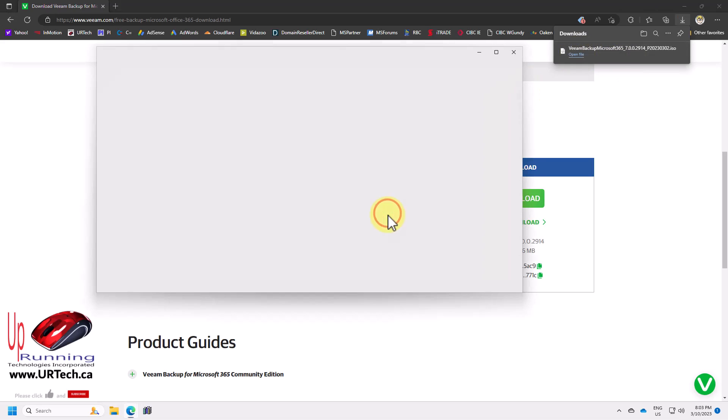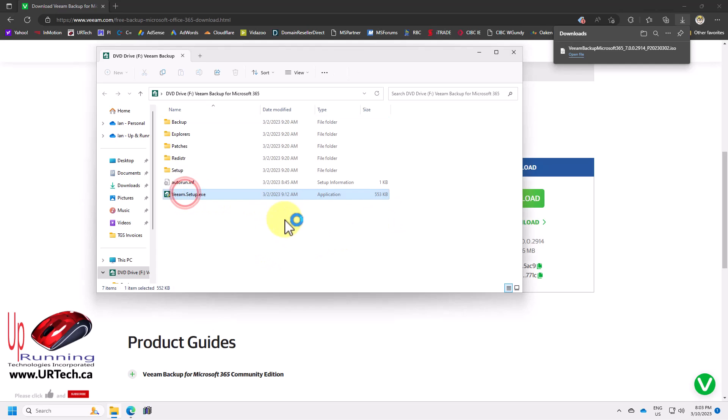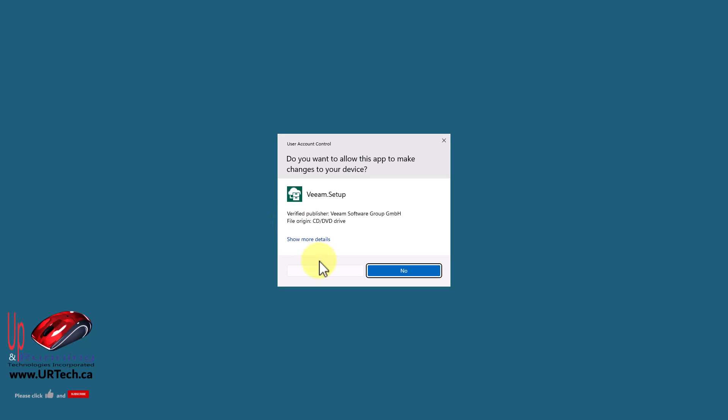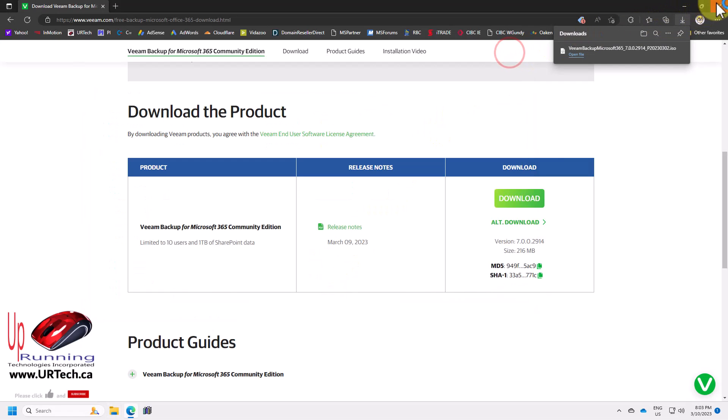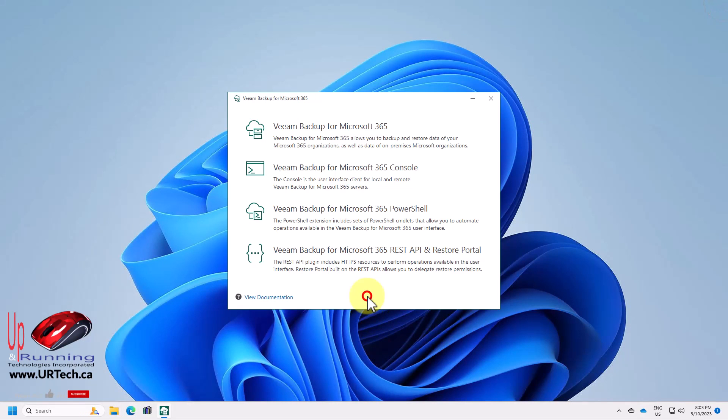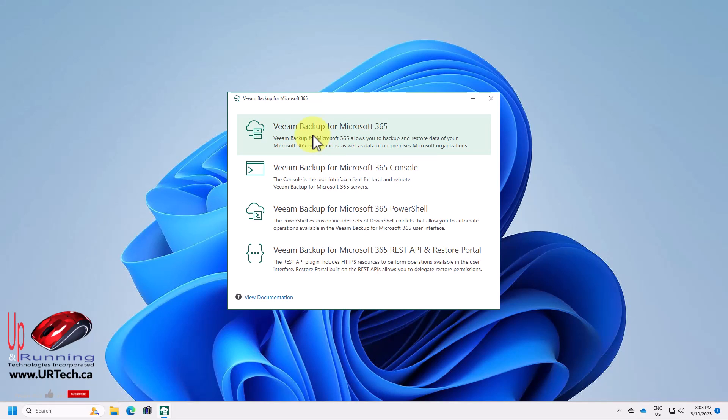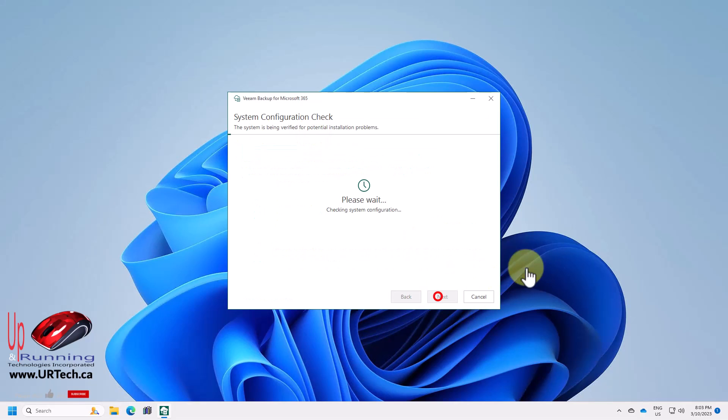Now this is an ISO. If you're not familiar with that, it's just a DVD image. And Windows 10 and 11, you can just double click on them and they'll open up like a zip file. Let's click yes on that. And let's close all of this junk. We don't need it anymore. Install. Do we want consoles? But look, just do the first thing. Veeam backup for Microsoft 365. Click accept.